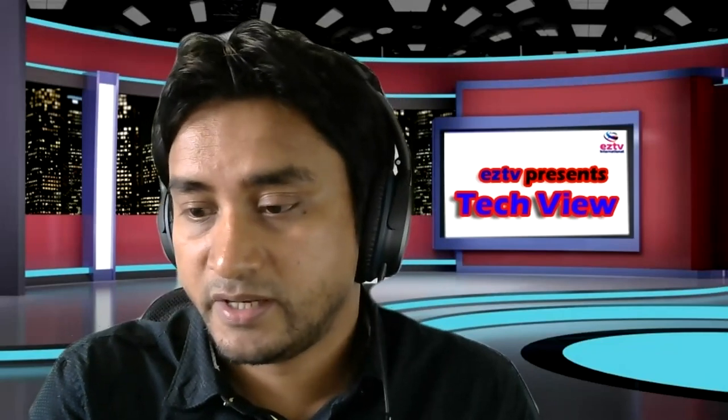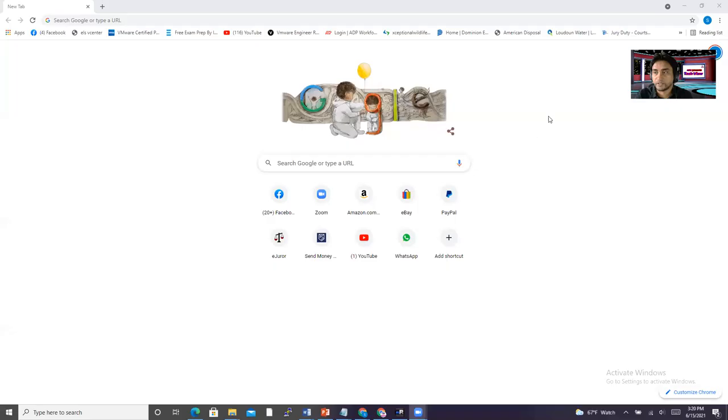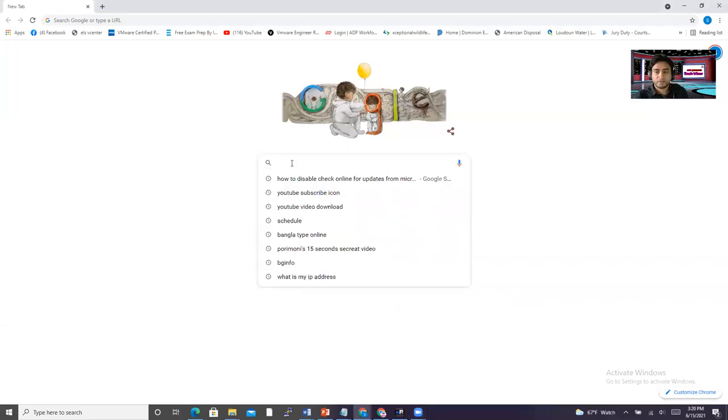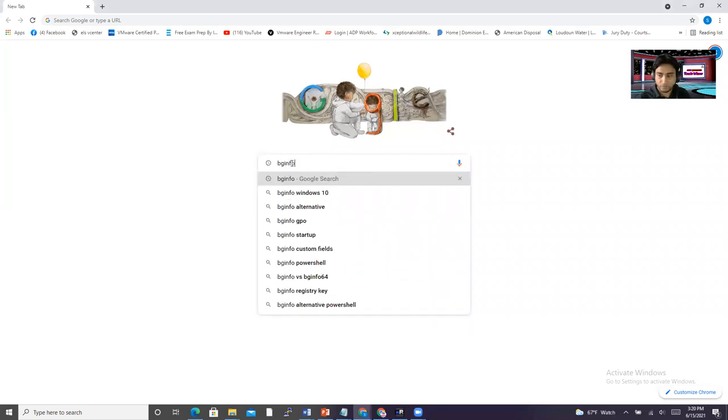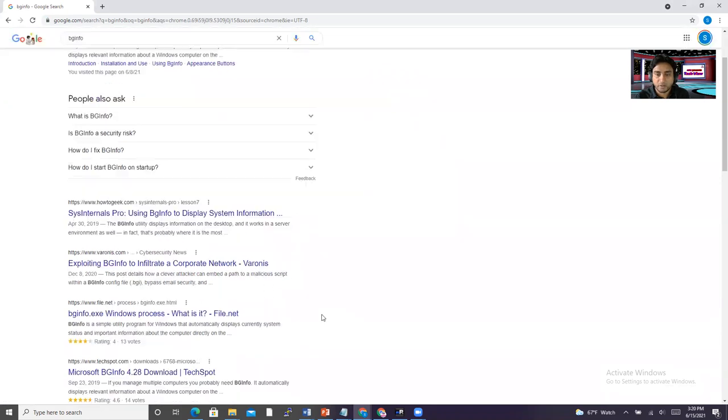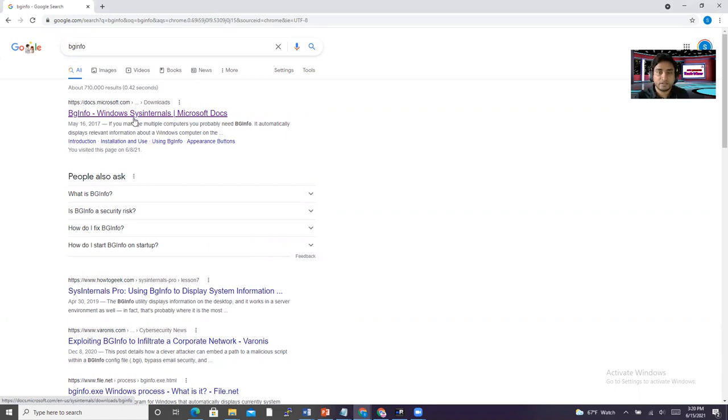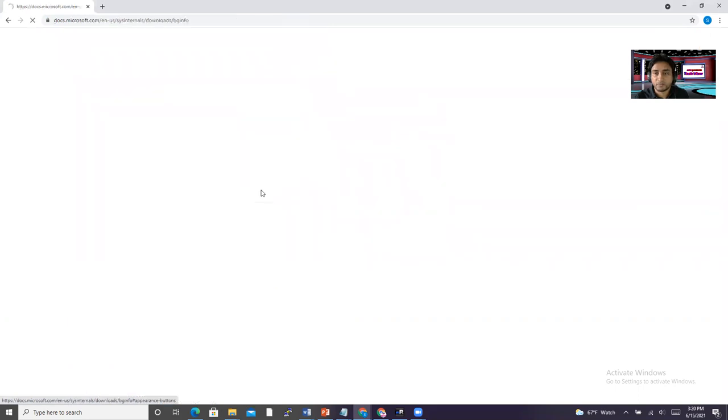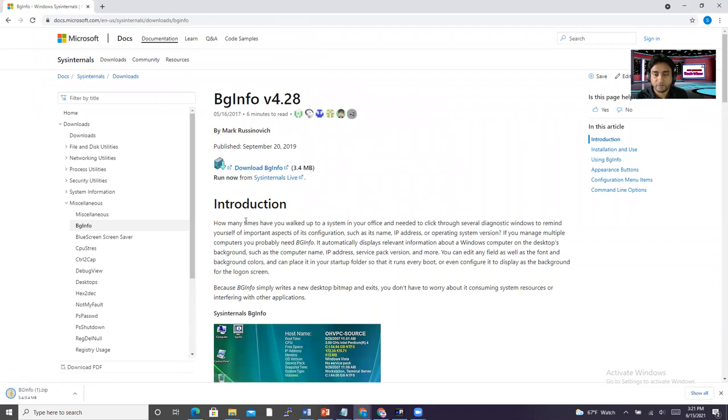Let me show my screen. All right. So first thing is search BGinfo. And it will show you a lot of options. The first one shows HTTPS docs Microsoft.com. That means it takes you to Microsoft site. So just click on this BGinfo Windows Sys link. And BGinfo version 4.28. Download this version. Just download BGinfo. So it downloads as a zip file on your download folder. And then go to your download folder.